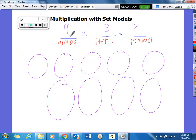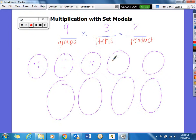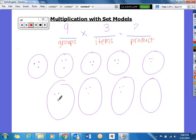And if we have 9 groups, we're going to have 3 items in each. So we like to do dots — placing 1, 2, 3 dots into each of the 9 circles.